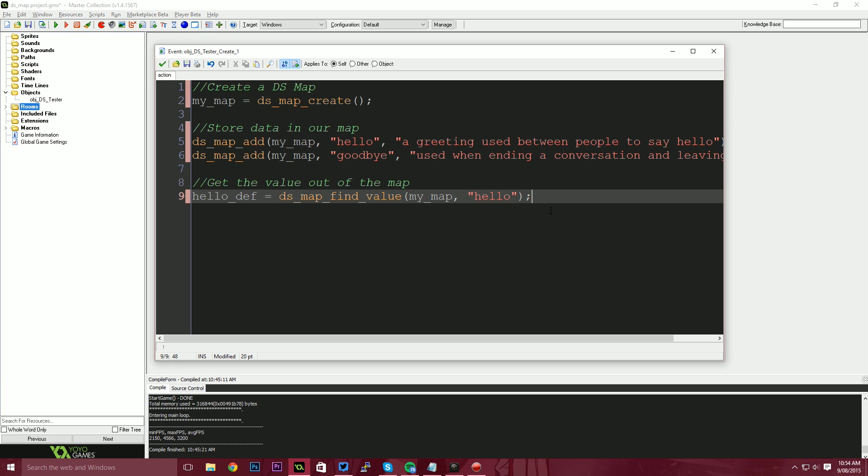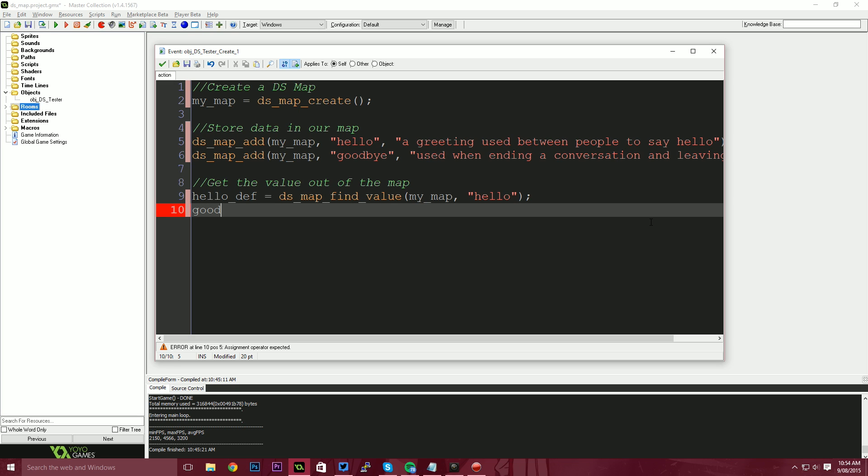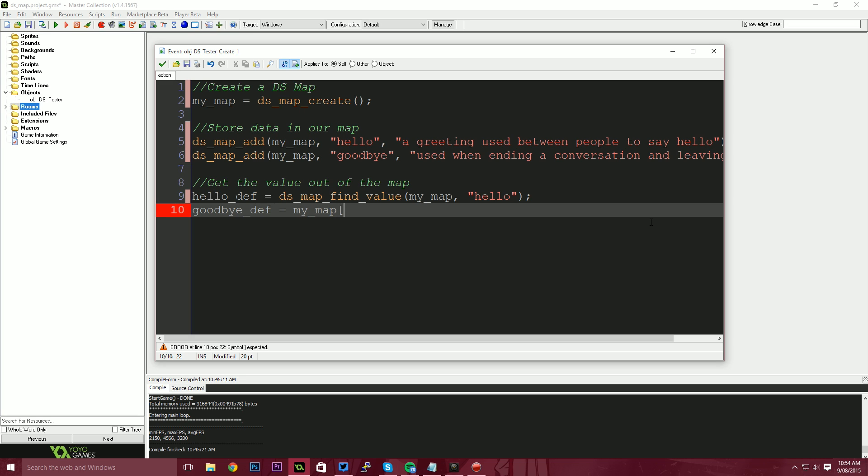Now this isn't the only way you can pull information out of the map. There's another way. So I'm going to show you that with the goodbye def or goodbye definition. There is a syntax in game maker called accesses. Now these are data accesses. It's a shorthand way of saying, I want to access data inside of a data structure.